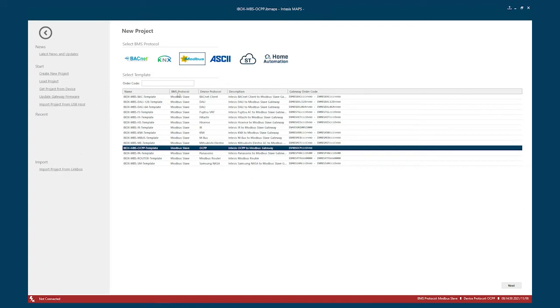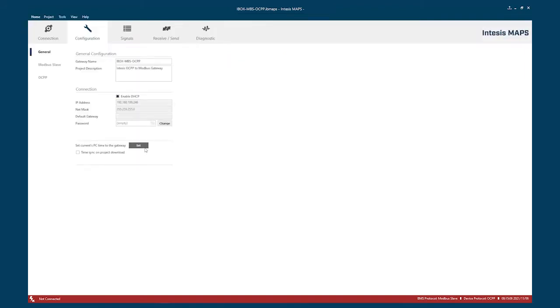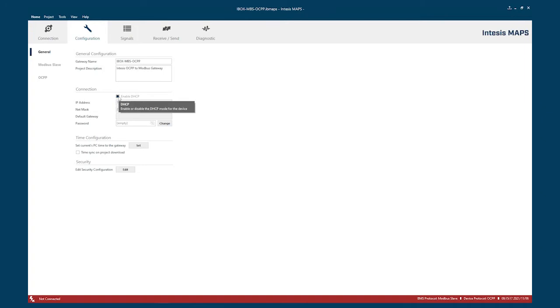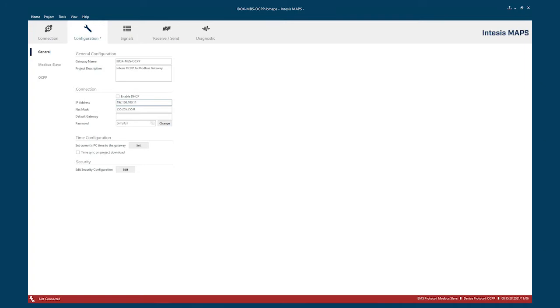So let's begin. We are here in Maps. You will find the template for the Modbus to OCPP. Just open this app. It will take you to the general configuration. It comes by default with DHCP. You can just choose the settings that adjust to your installation. In my case, I'm going to put this gateway in 192.168.1.119. Just have in mind that your charger will need to be within the network.